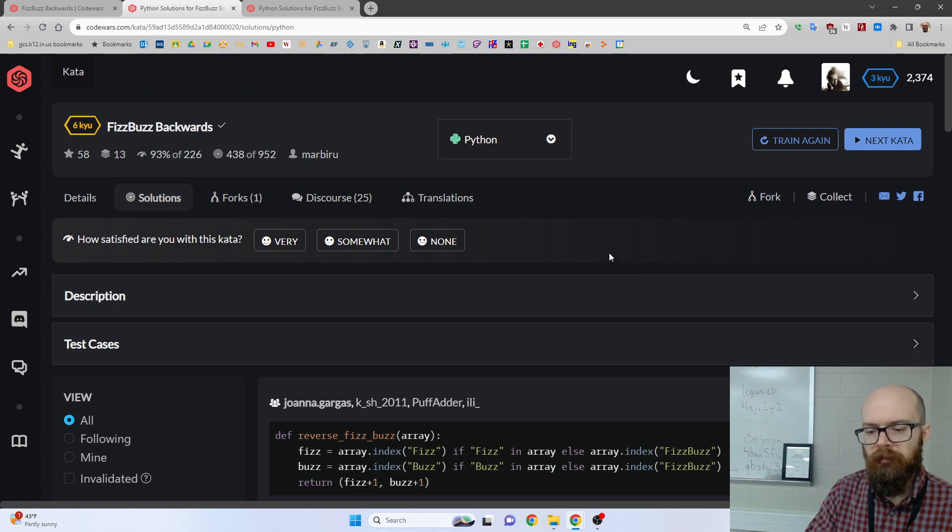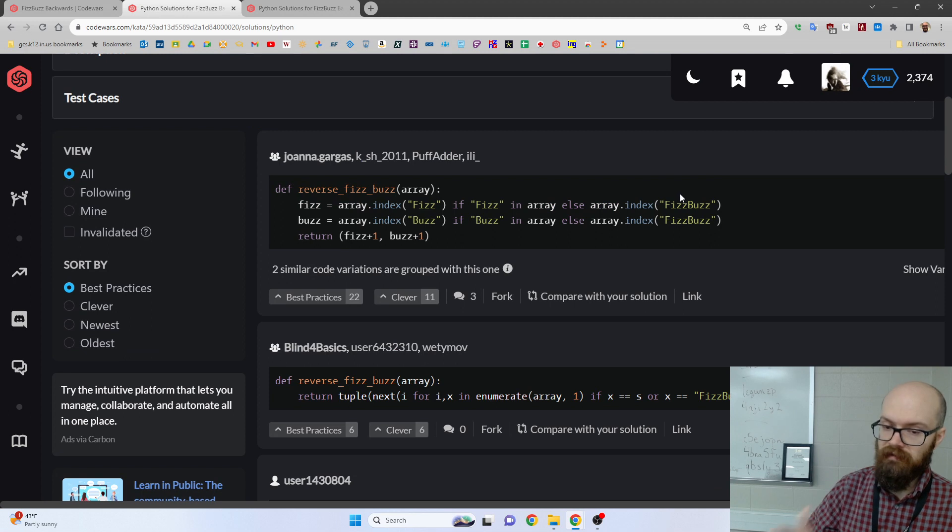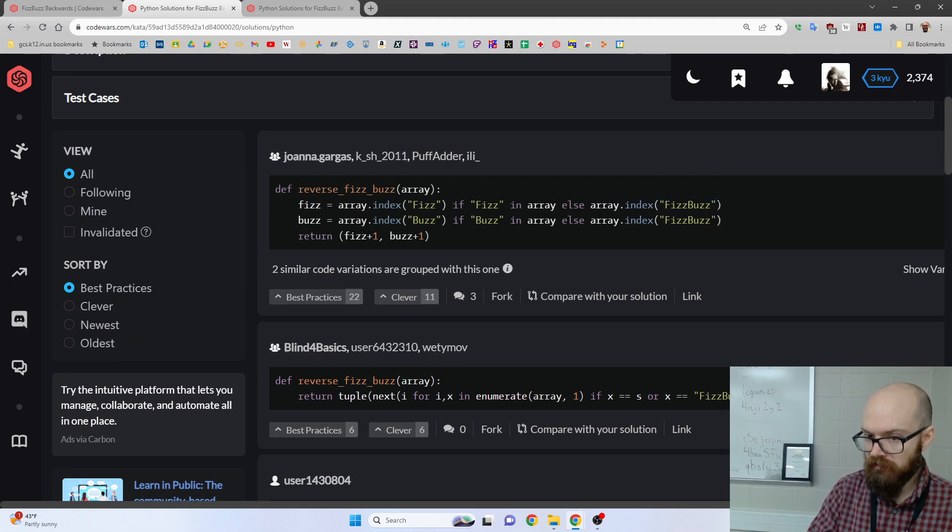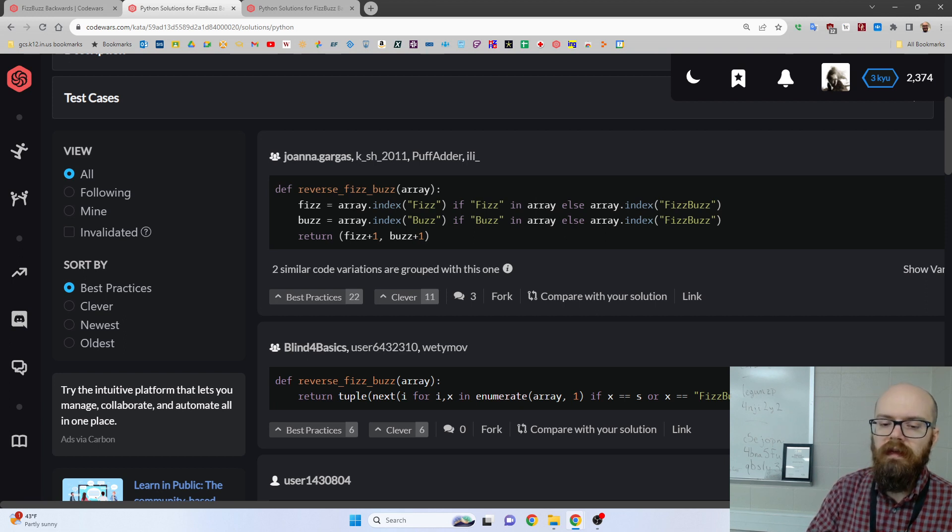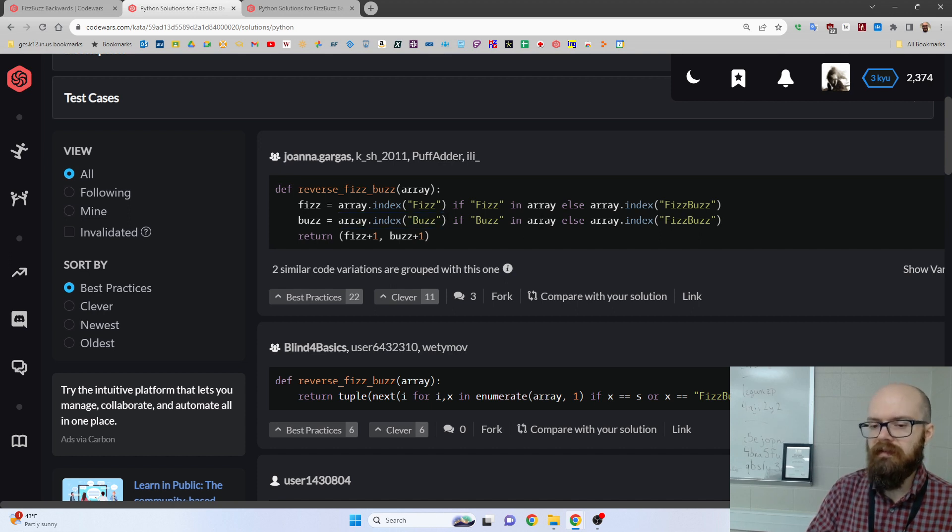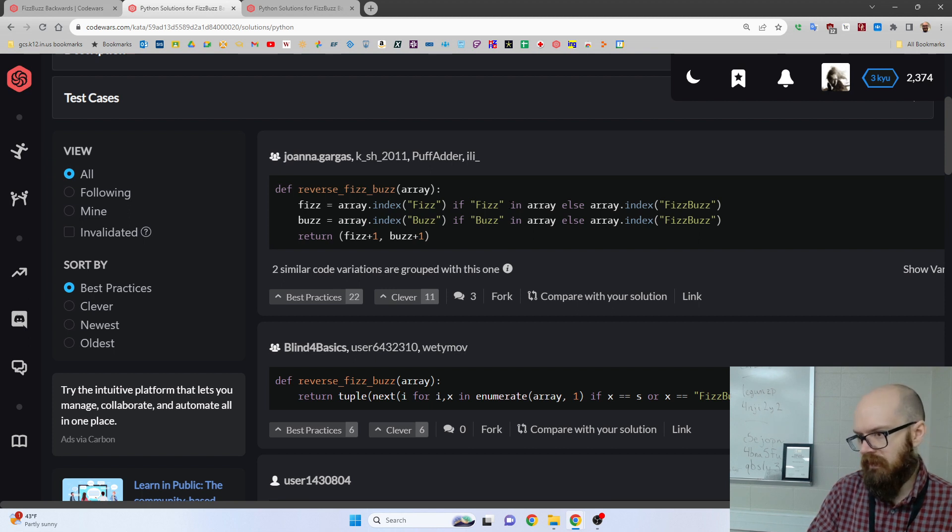Now, if we look at the solutions from other people, I thought this was cool because this person used index to find the fizz unless fizzbuzz was first or if fizz wasn't in there at all. And then same thing for buzz. This is, I guess you could say a tiny bit inefficient since we've looked through the list multiple times, but that's fine. They're not big. It's not a worry.